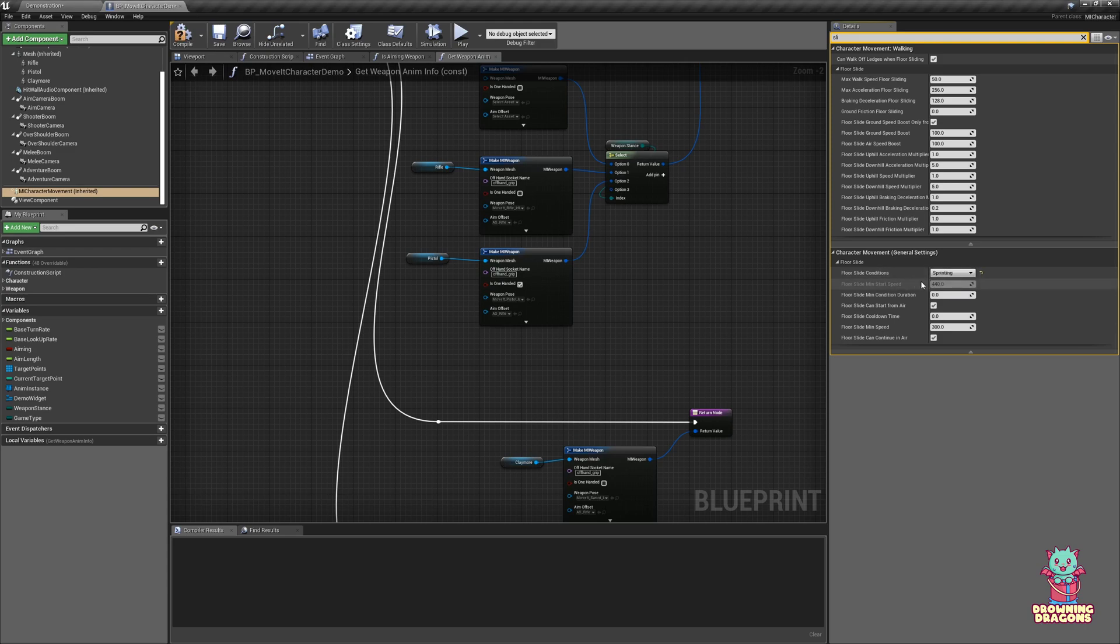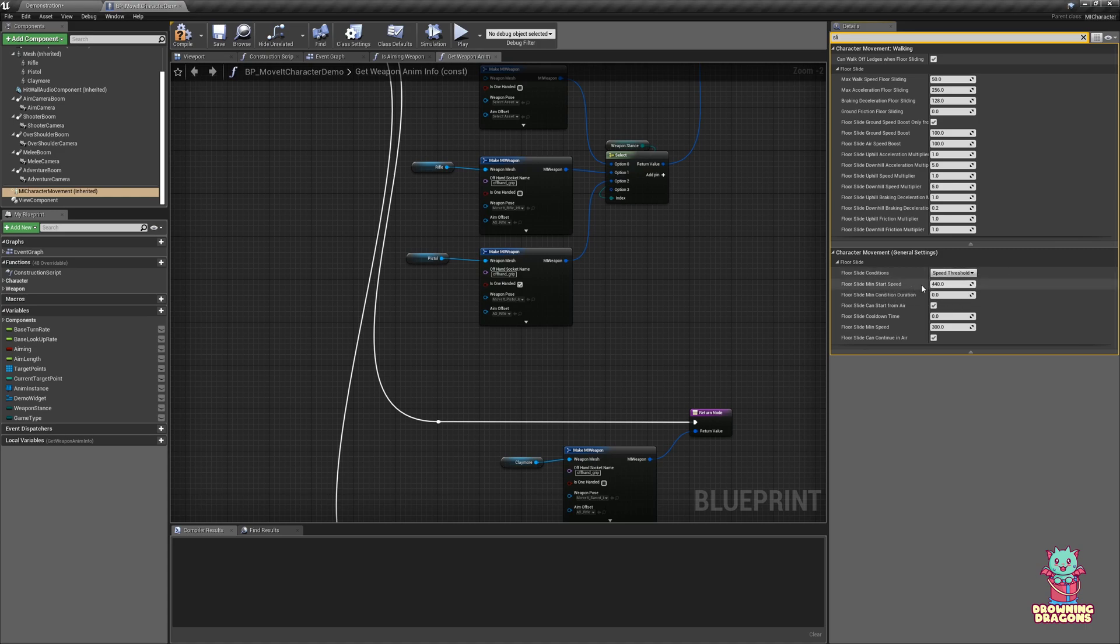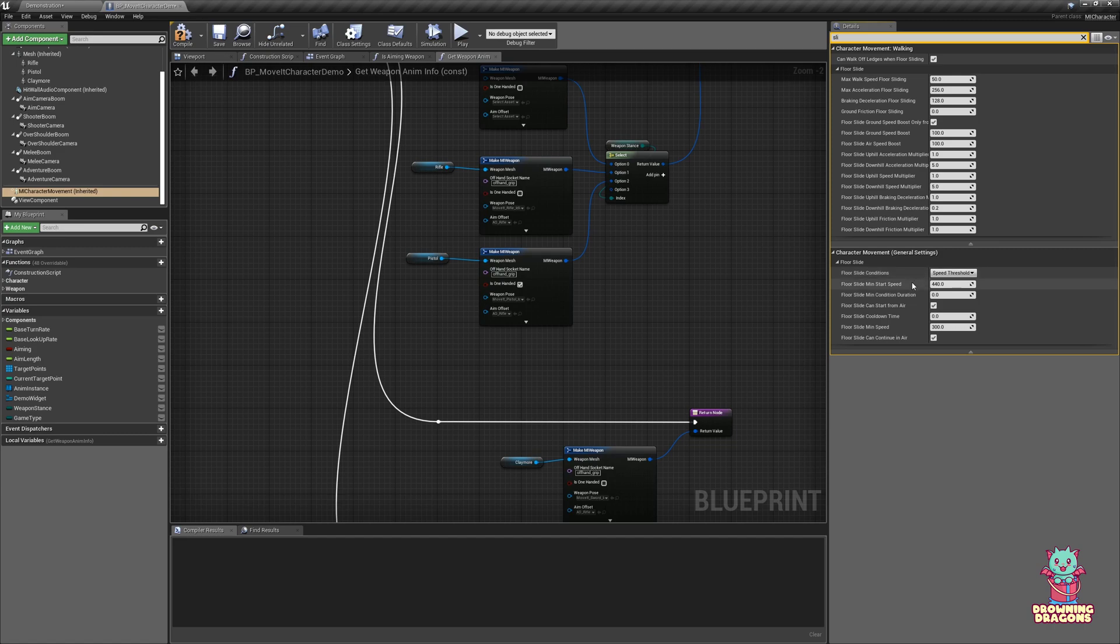Alternatively, you can make it so you simply have to be sprinting to start sliding, or you can even have both if you want. The reason for using speed threshold is simply that if you stop sliding for any reason but you're still moving pretty fast, you should be able to just resume sliding without having to sprint and start the whole process again, unless that's what suits your game.